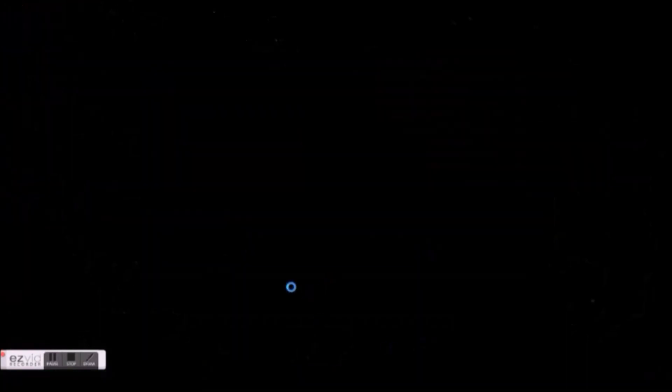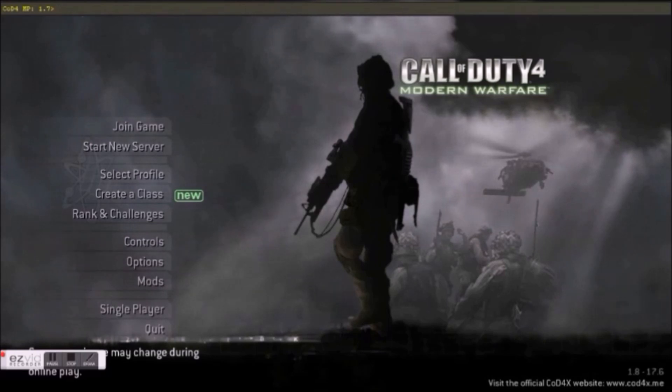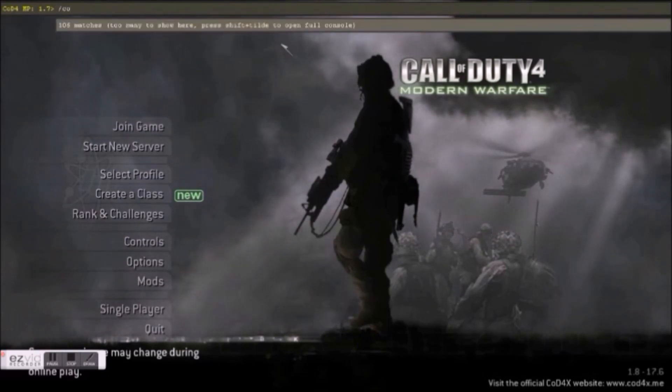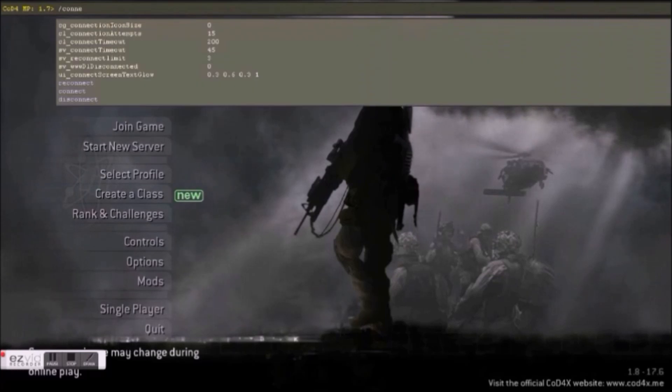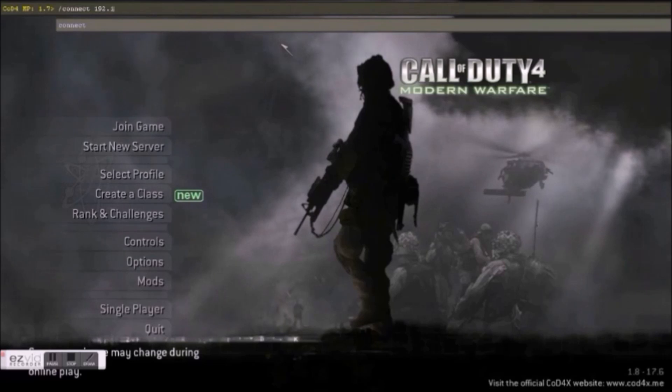Now you need the connection button, which is towards the left side of number 1 on your keyboard. Type forward slash 'connect' space your device's IP, which is the IP we saw earlier.